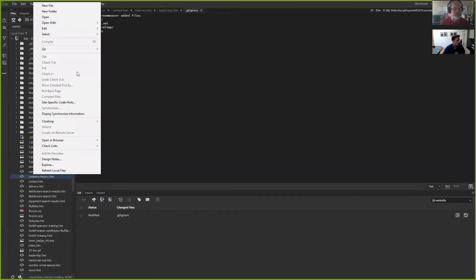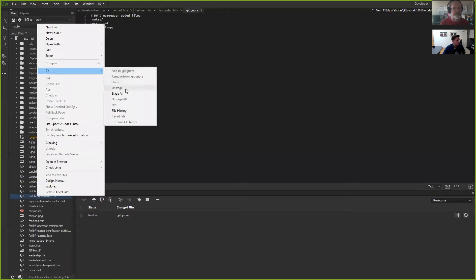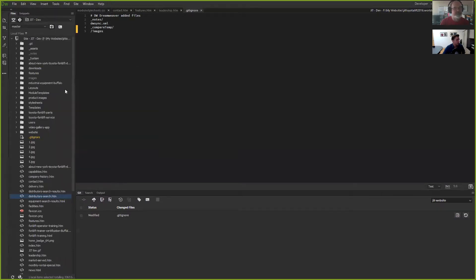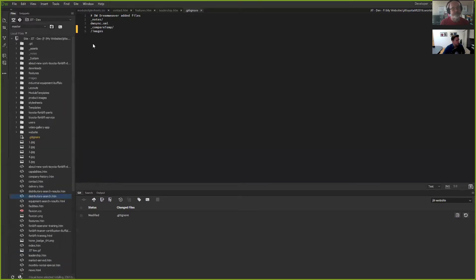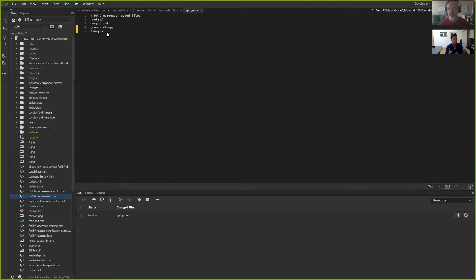You can technically click on any one of these files, go to Git, and say 'add to .gitignore' or 'remove from .gitignore.' But there must be something going on — when I first hook it up with Dreamweaver and the .gitignore file seems to work, but if it gets deleted and I manually recreate it, it somehow loses that synchronization with Dreamweaver. I can't explain it.